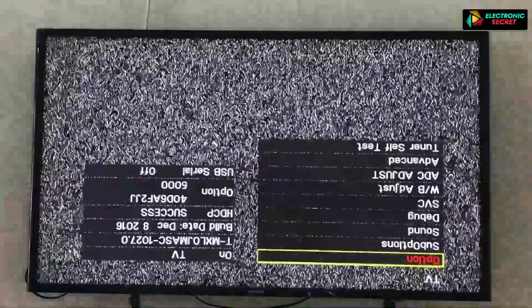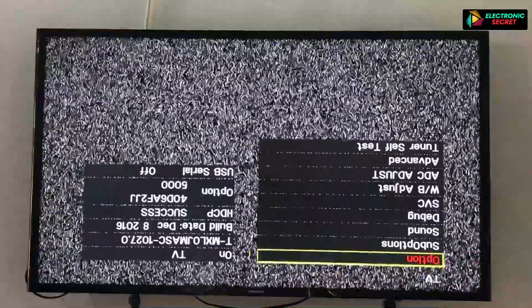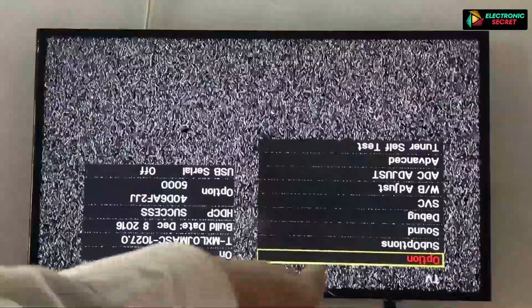Don't give any pause between the key presses, otherwise your service menu will not open. Wait for some time — the TV will boot up in the service menu. As you can see, now select the first highlighted option which says 'Option' and press the center button.